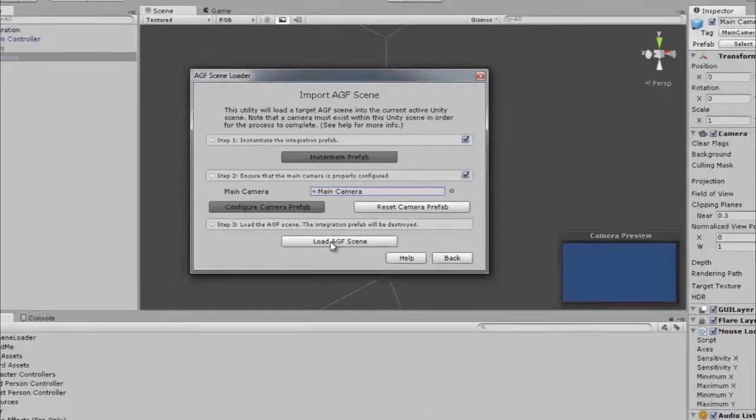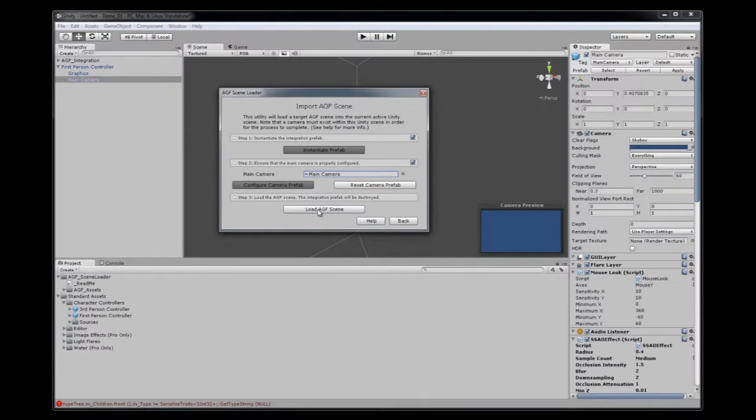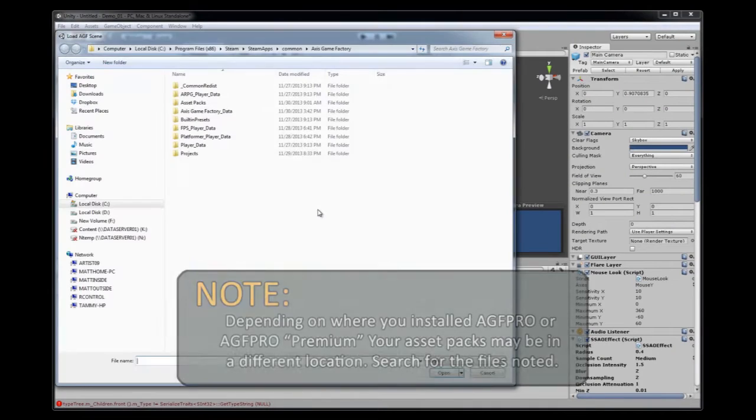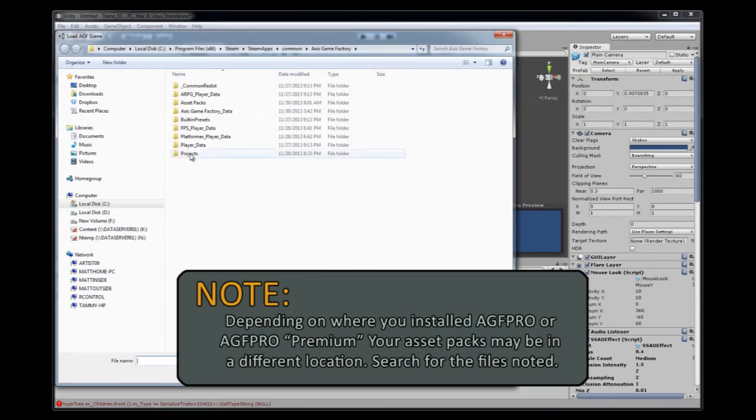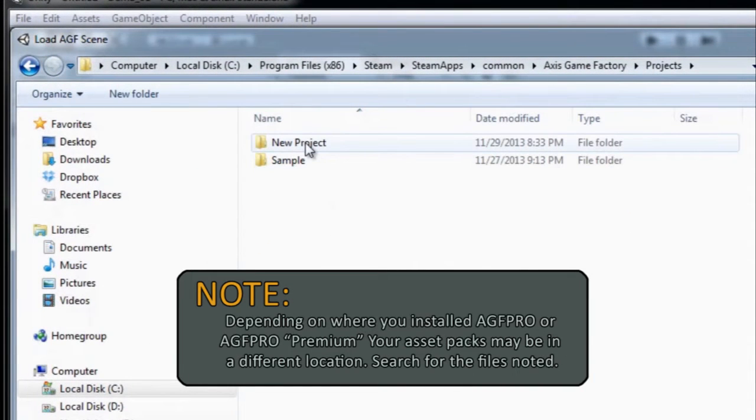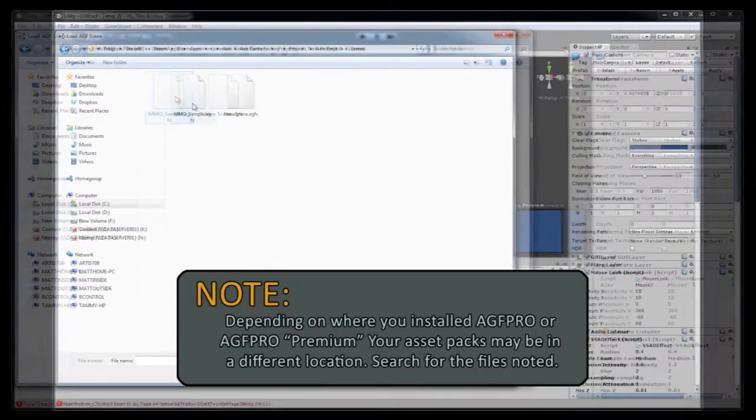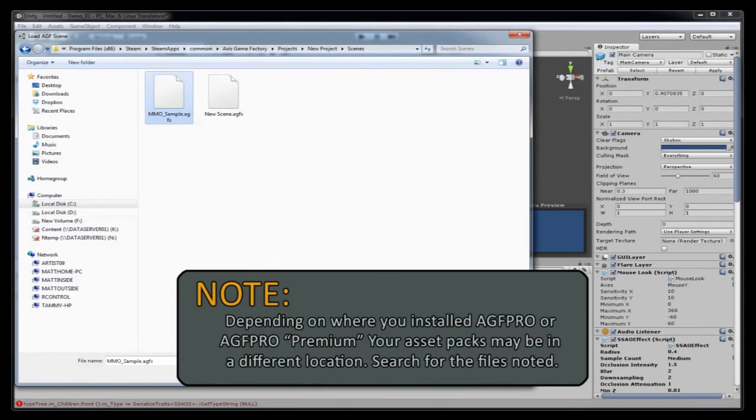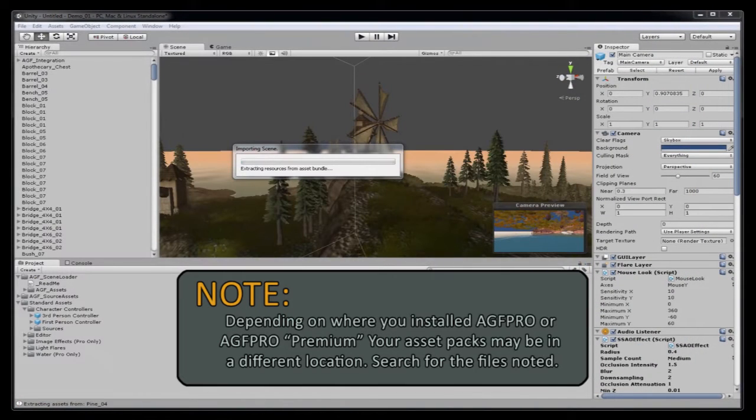And now we're going to load our scene. So now we go to the directory that we have the scene saved. Mine's in new projects. And click on the scene file. Open.